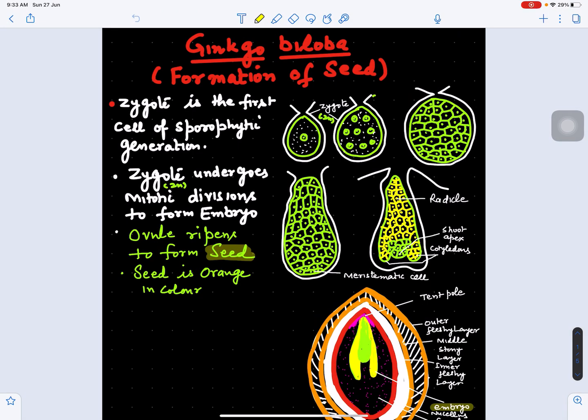In this video we will study about formation of seed, formation of embryo, life cycle of Ginkgo biloba, and economic importance of Ginkgo biloba.